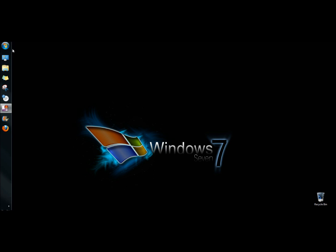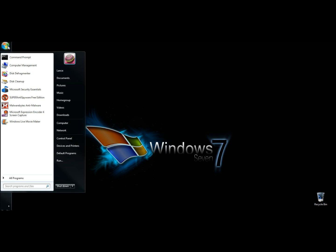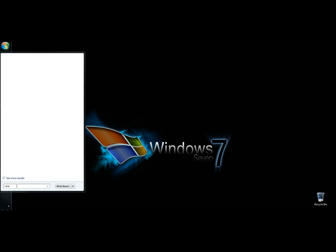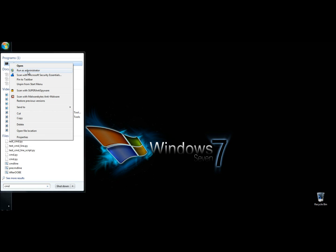I'm using Windows 7 right now, but this will work in XP, Vista, 7, and 8. I'm going to go to the start menu, and in the search box I'm going to type CMD, then right-click on the CMD link and click Run as Administrator.